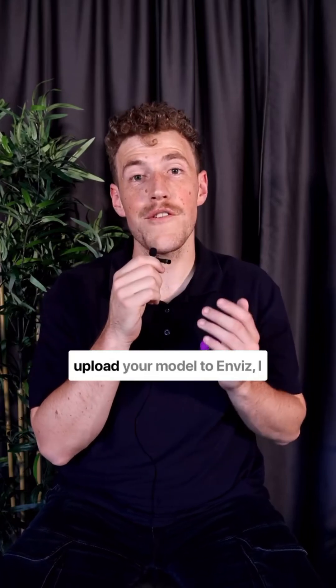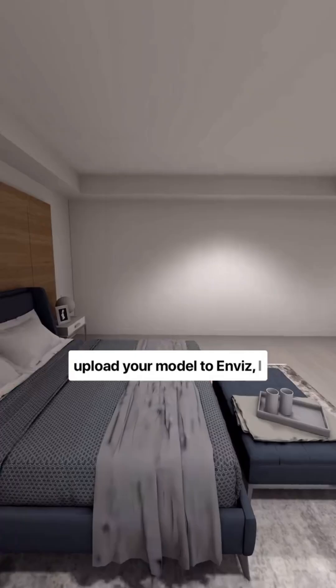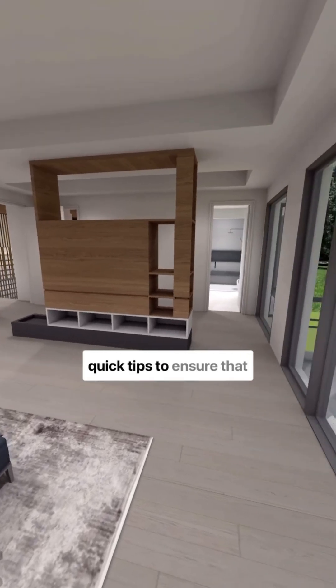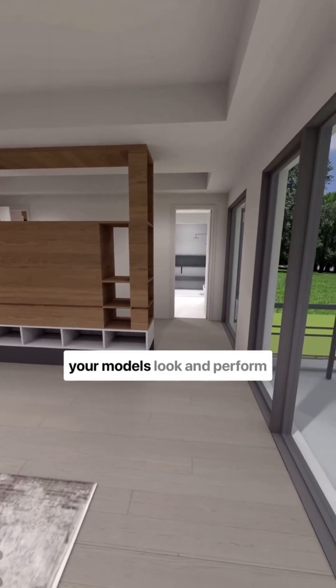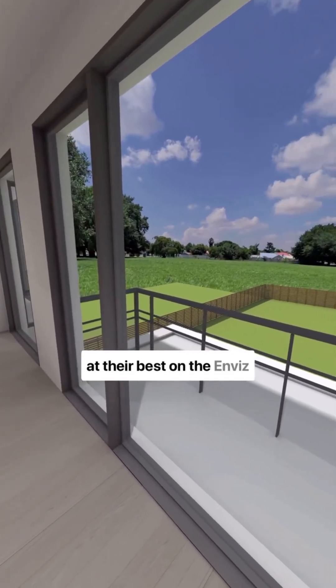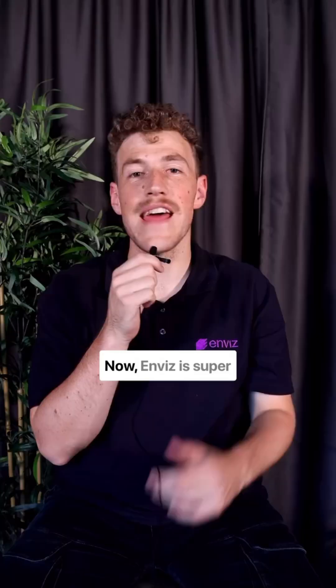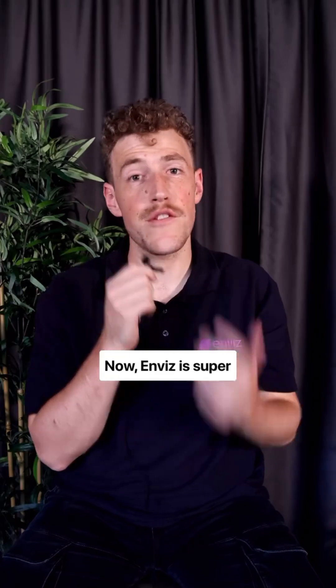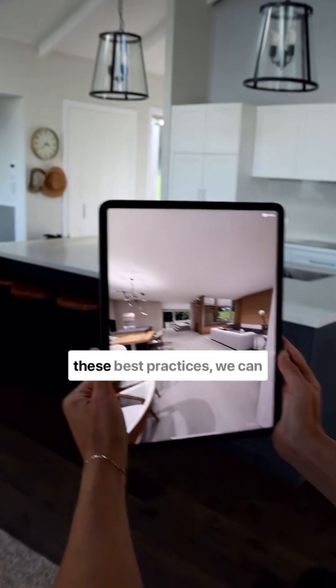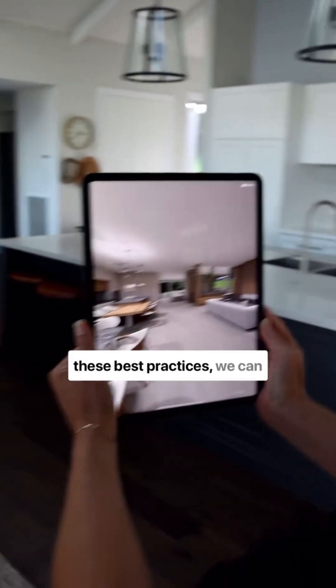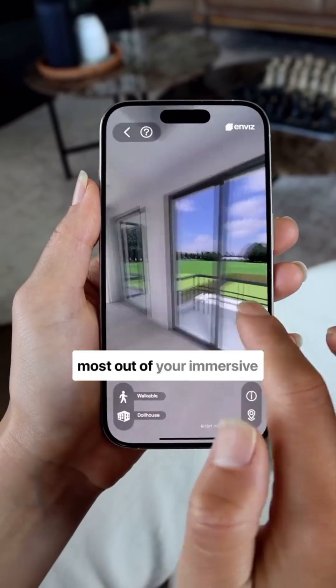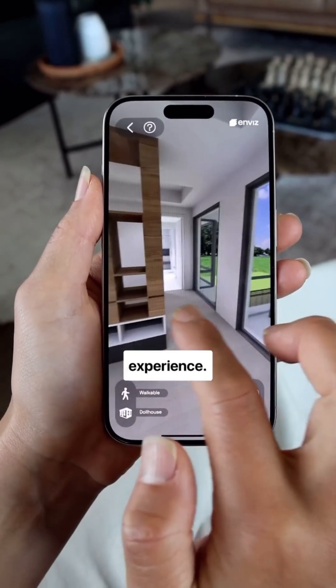If you're working in SketchUp or Revit and looking to upload your model to InViz, I just wanted to share some quick tips to ensure that your models look and perform at their best on the InViz platform. Now, InViz is super intuitive, however, just by following these best practices, we can ensure that you'll get the most out of your immersive experience.